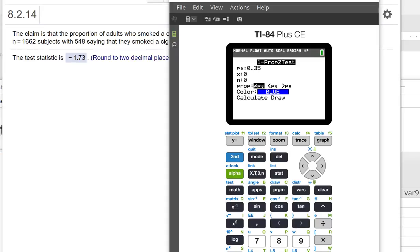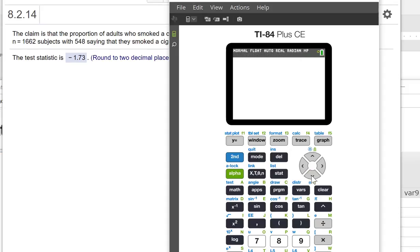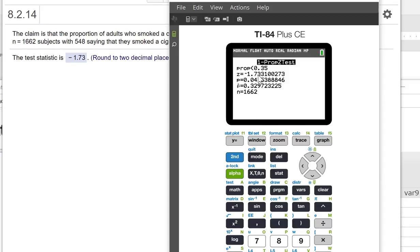And then the x was 548, and n is 1,662. We want it to be less than. And we have two options here: we can calculate or draw. We'll just click Calculate, and we get the same test statistic: negative 1.73.